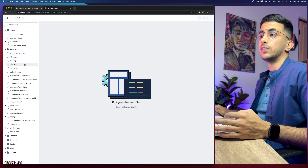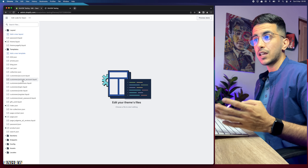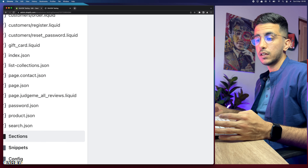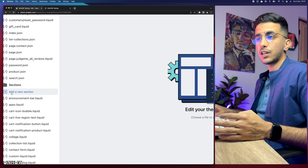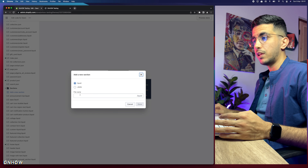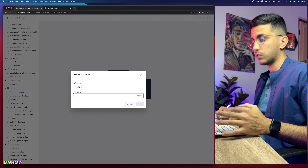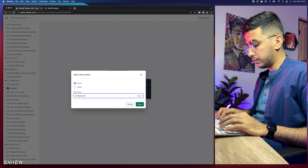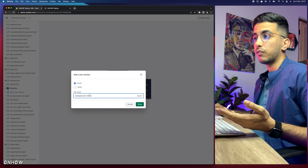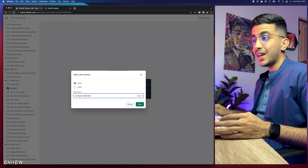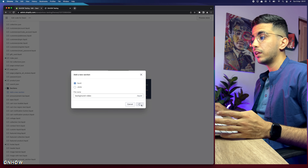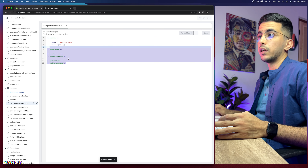You will see all the liquid files and JSON files on your Shopify store. We need to add the section because it doesn't exist yet. Click on the Sections folder, then click Add New Section. Keep it as liquid — do not select JSON — and name it 'background-video'. Make sure not to include spaces; use a dash instead.